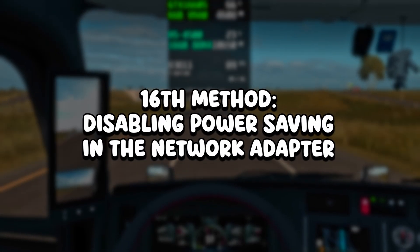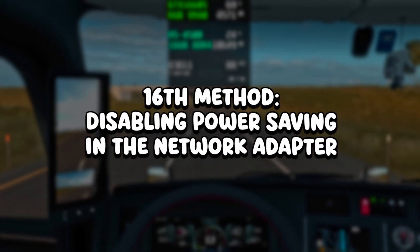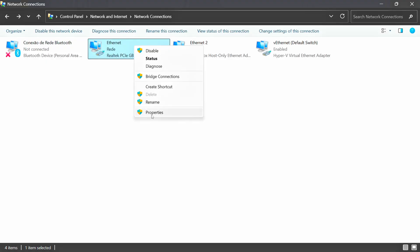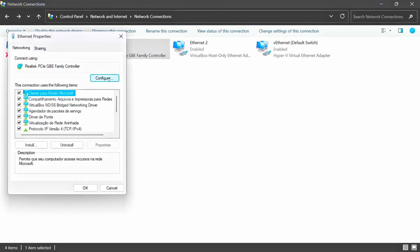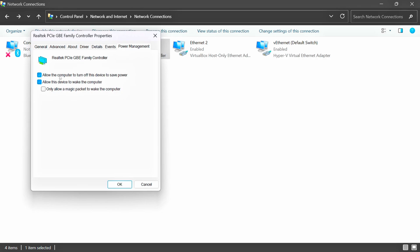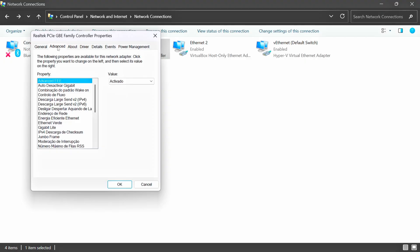In the sixteenth method, you will disable power saving on your network adapter. Open the Network Connections panel as in the twelfth method, right-click on the Ethernet device, and click on Properties. After that, click on Configure and select Power Management. Uncheck Allow the computer to turn off this device to save power. Then select Advanced, click on Energy Efficient Ethernet, set it to Disabled, and click on OK.